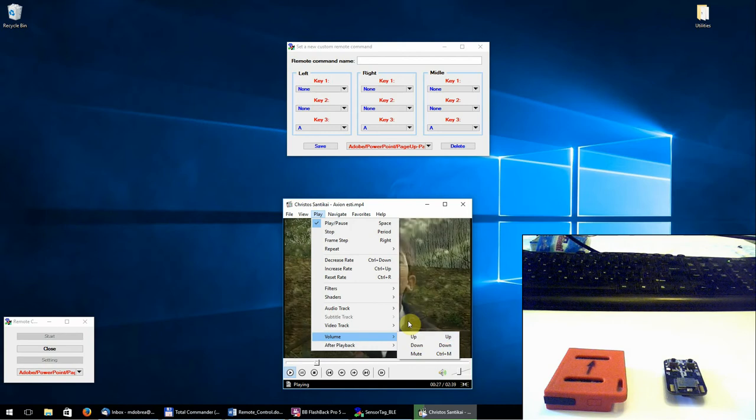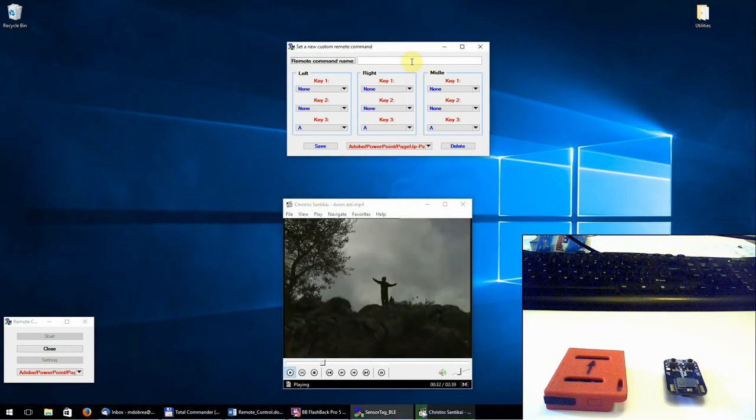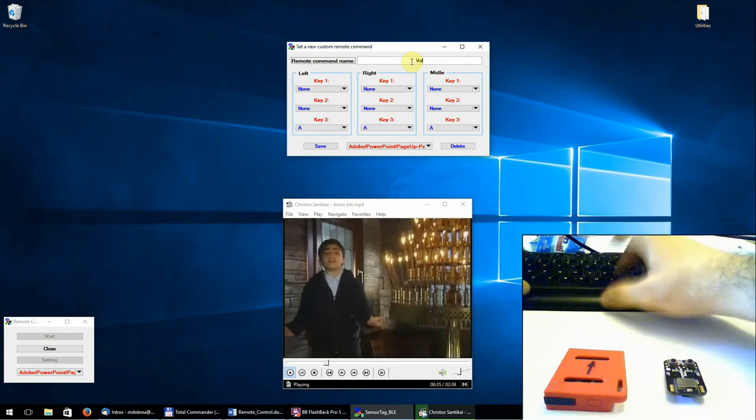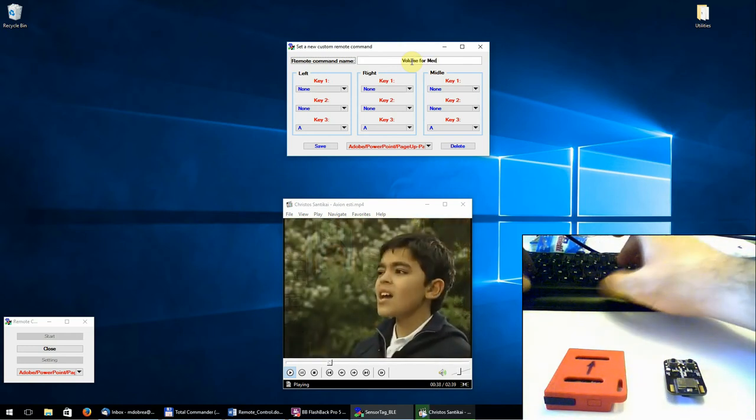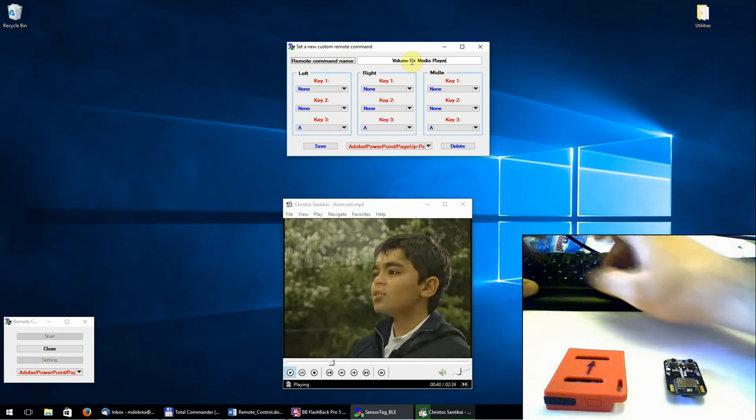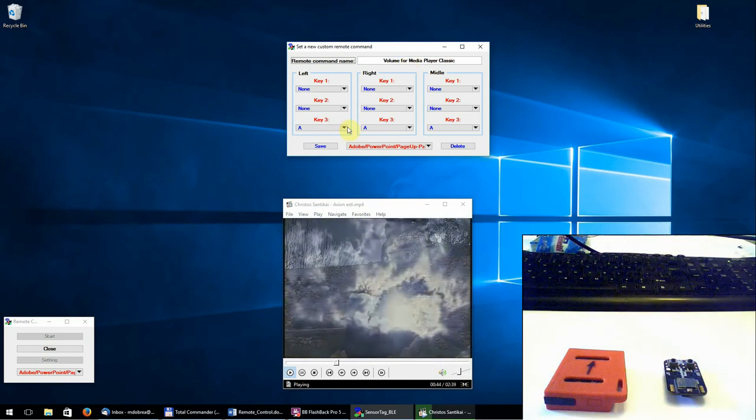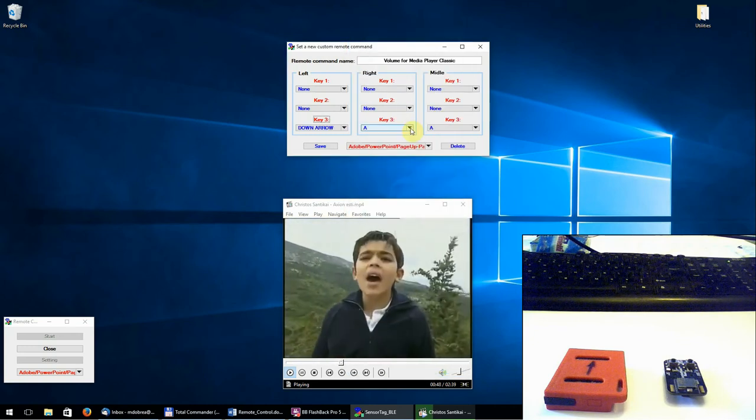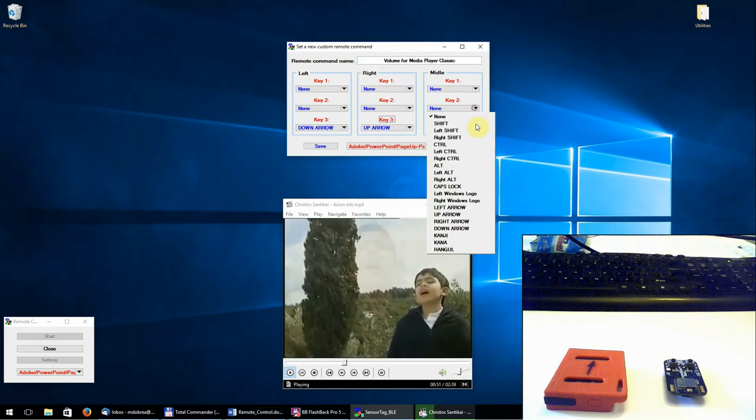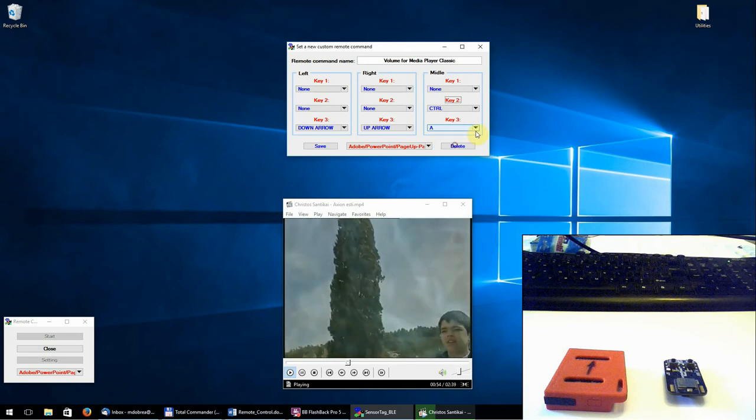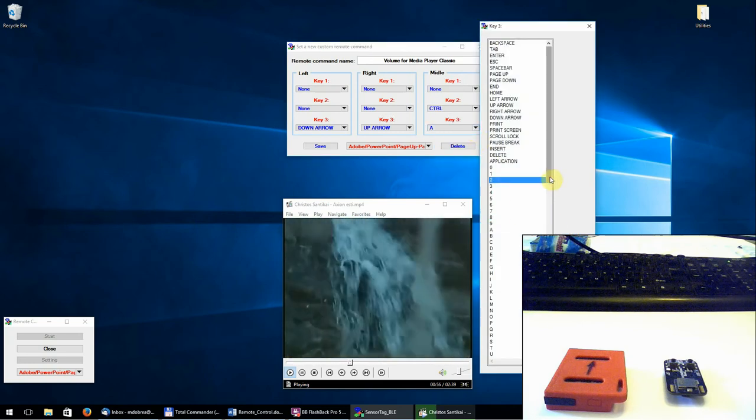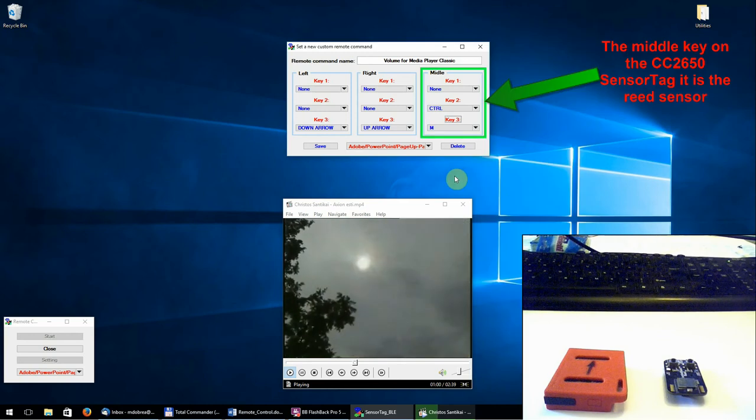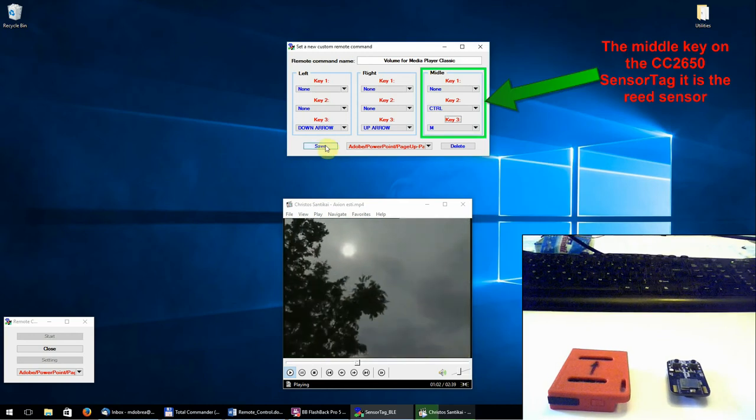So let's implement this new remote command. Now save.